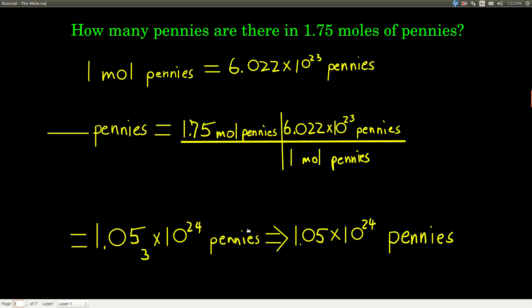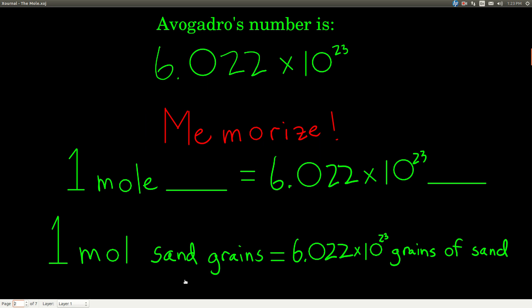For example, let's say we have 1.75 moles of pennies and we want to find how many pennies we have. It's really best to treat this as a dimensional analysis problem, because later on we'll build on this concept and solve multi-step problems where this will be one of the steps. We want to know how many pennies there are in 1.75 moles. The units for our answer will be numbers of pennies, and our starting point is 1.75 moles of pennies. Our conversion factor is the definition of a mole: one mole of pennies equals 6.022 times 10 to the 23rd pennies.